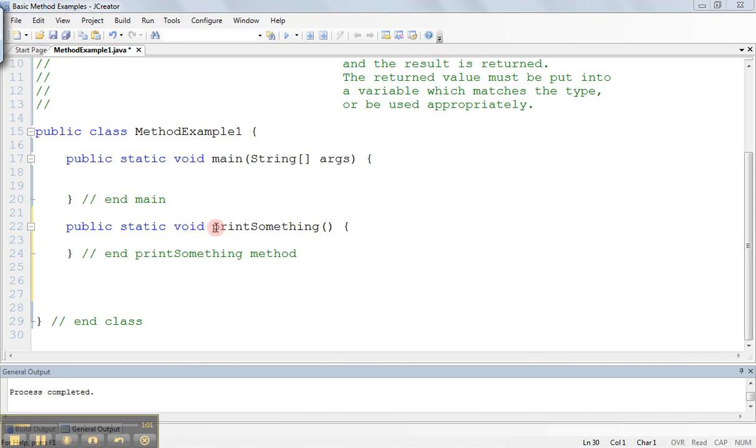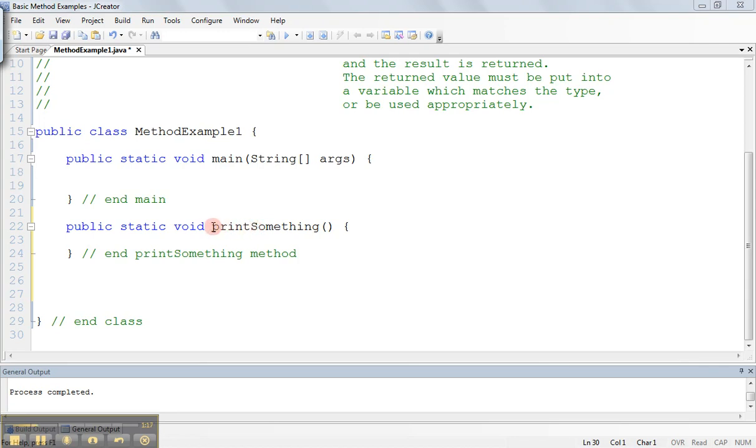The next word is the name of the method, so this method is called print something. Etiquette dictates that we start method names with a small case letter, and then any subsequent words are capitalized. Another good convention is that methods tend to be named with a verb followed by a noun. So we're going to print something.